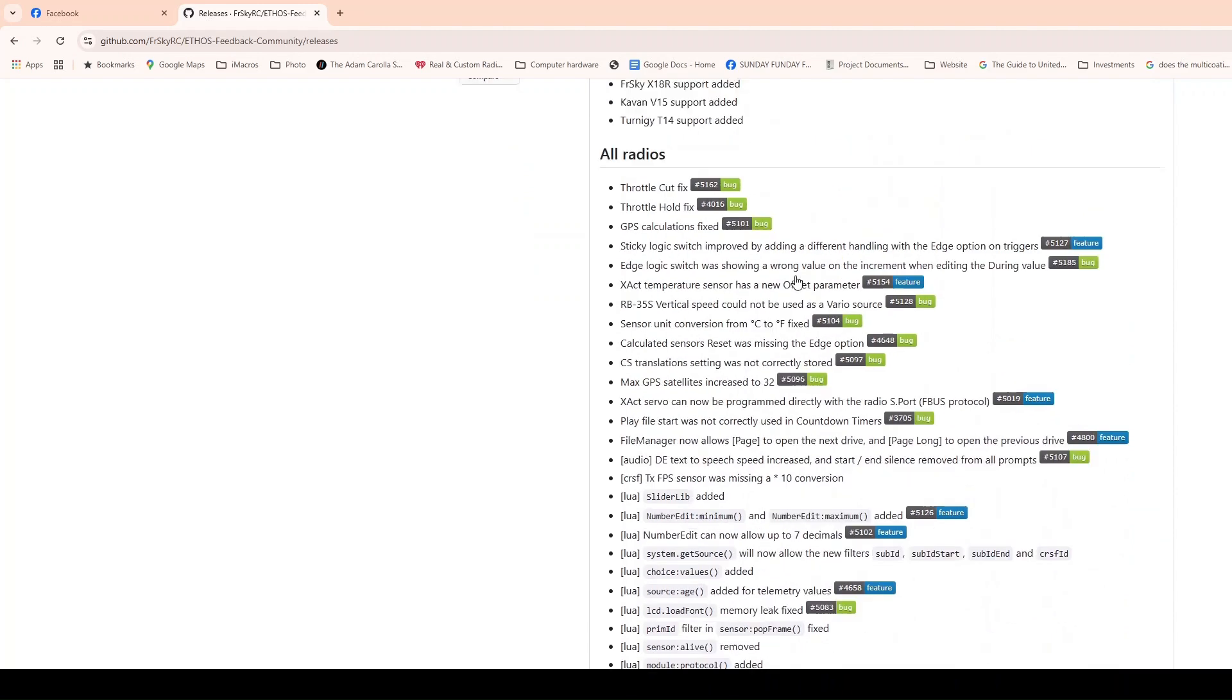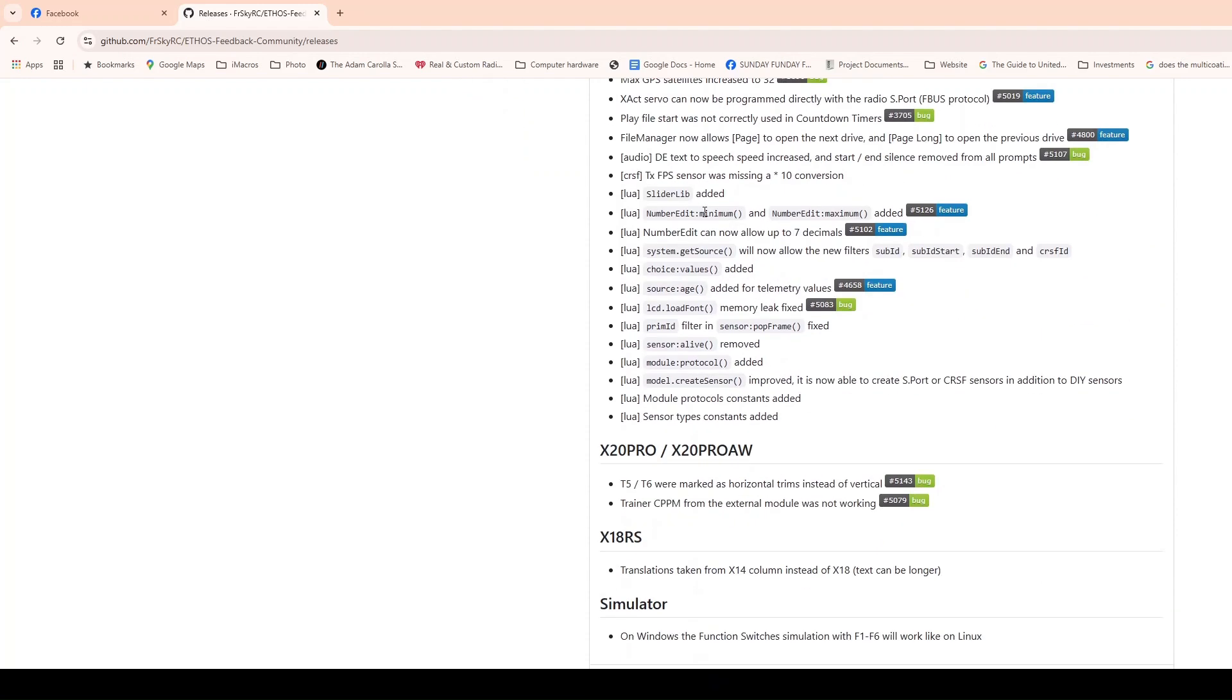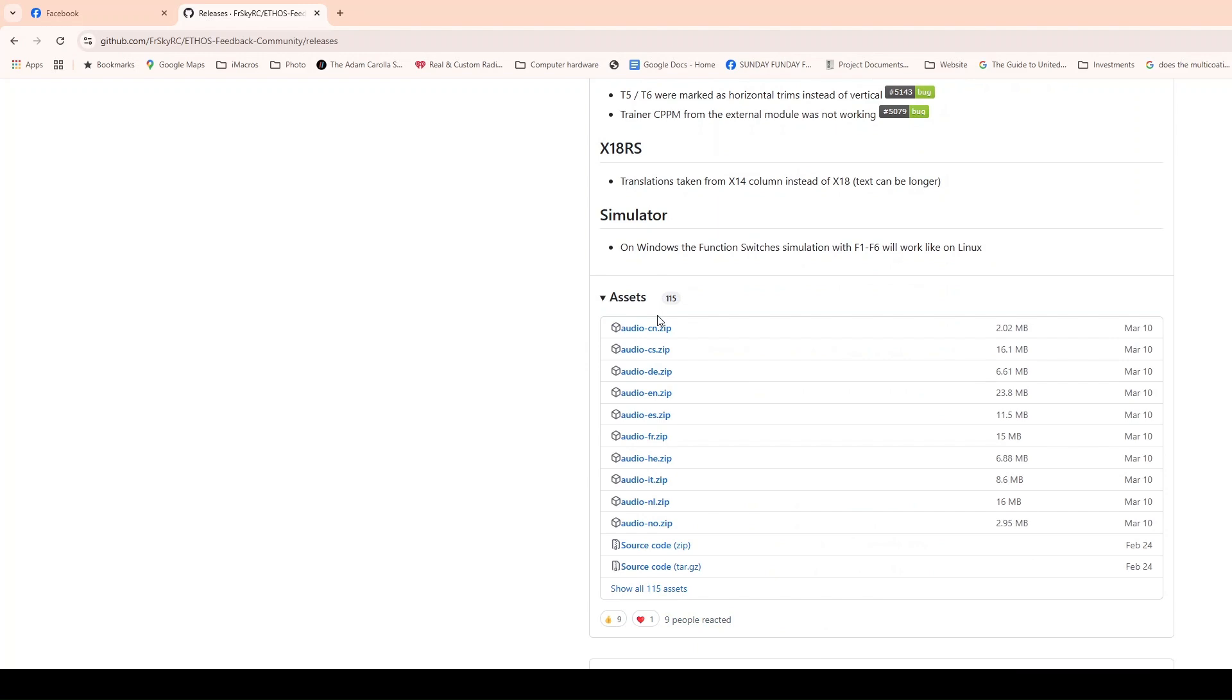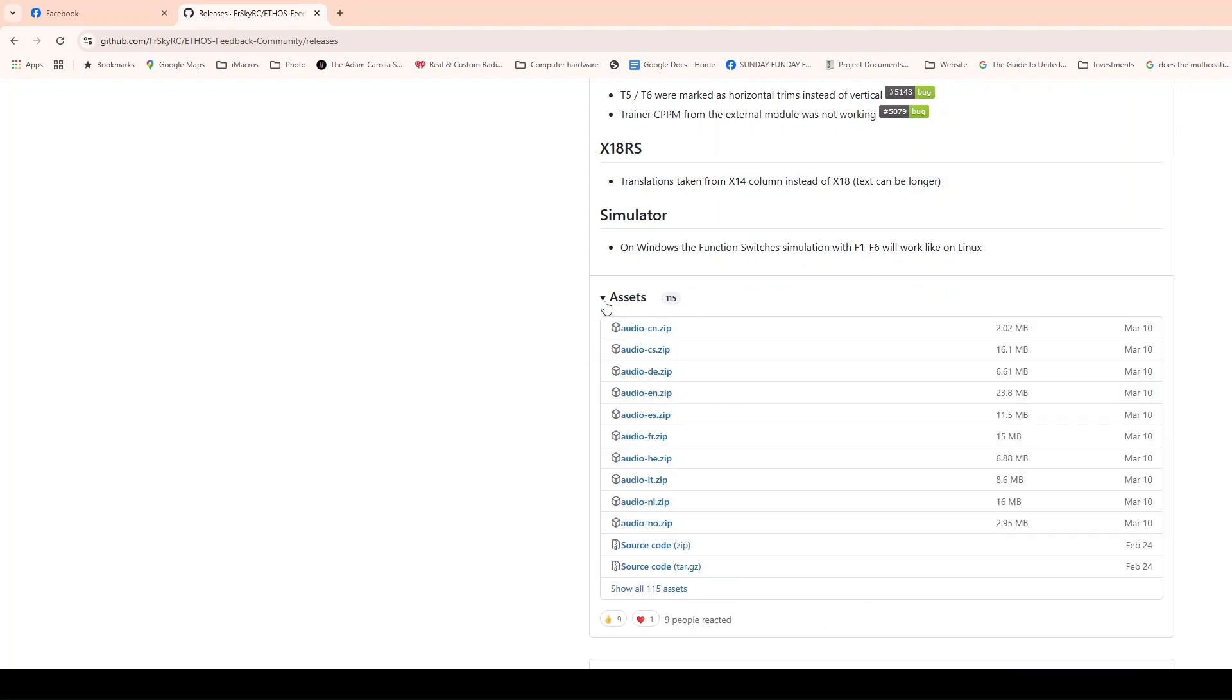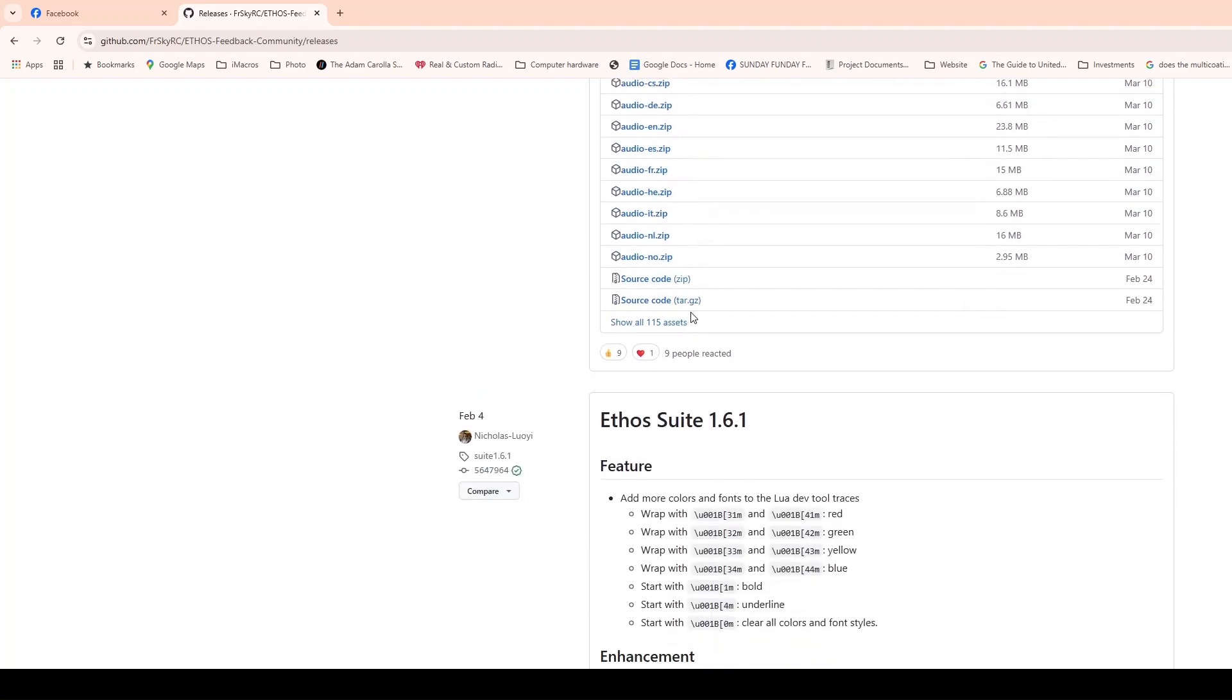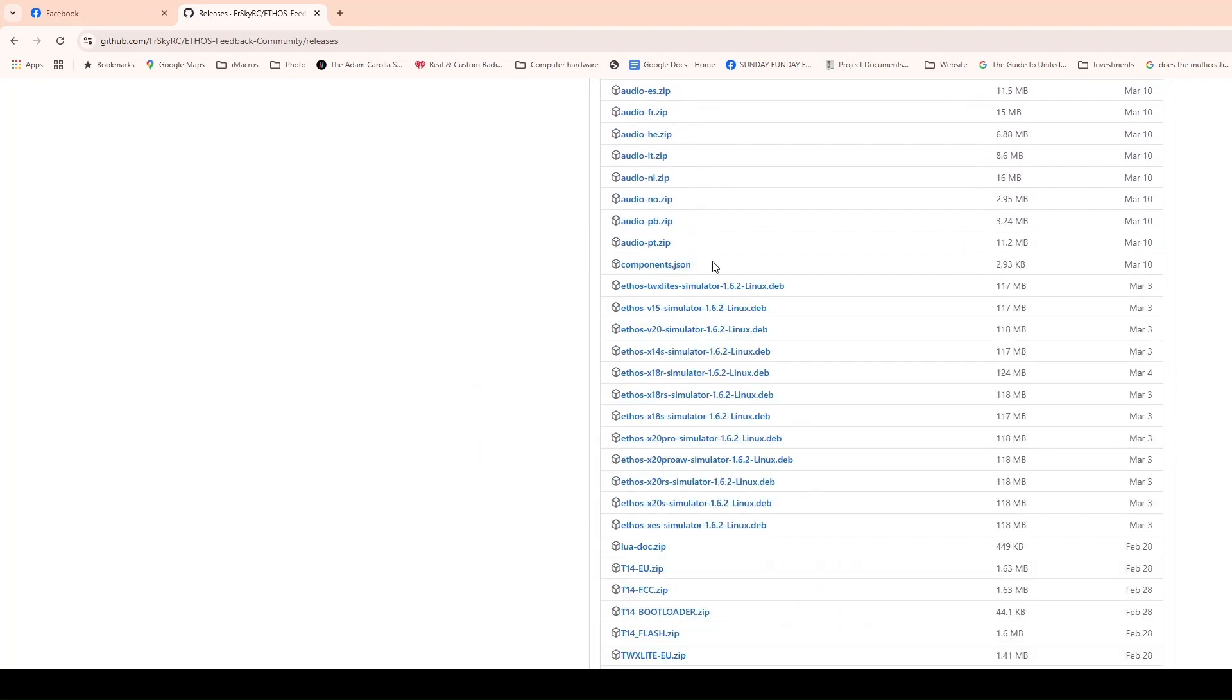But if you go here, it's going to talk about the radios it supports, including the Eternagy T14. But when you get down here, there's this thing called assets, and usually it's closed like that. So you have to open it up, put the down arrow, and then say show all 114. Now you're going to see, first of all, that there's a bunch of simulators all together. You're like, oh, cool. I found the simulators. They're all right here. That was easy.